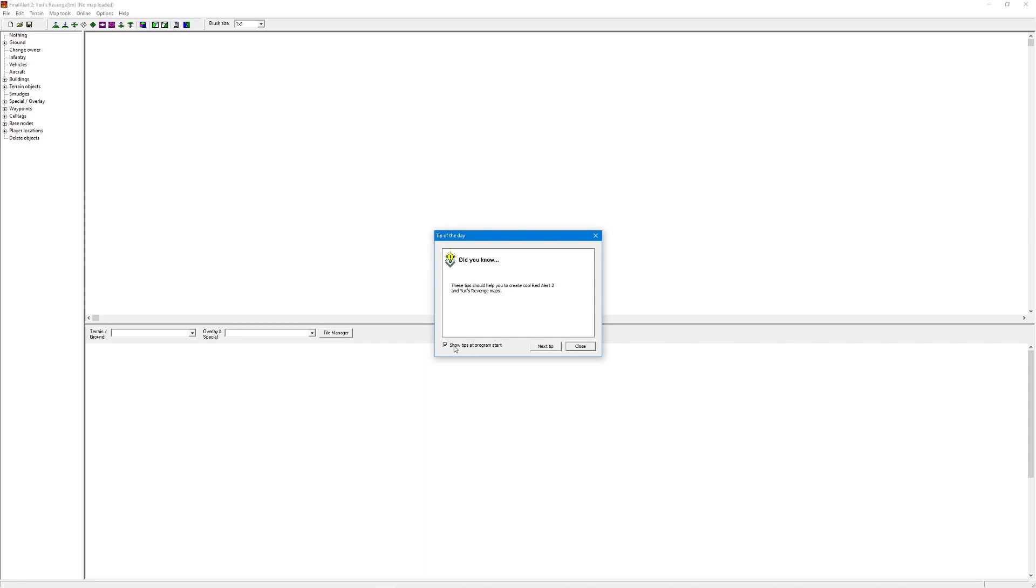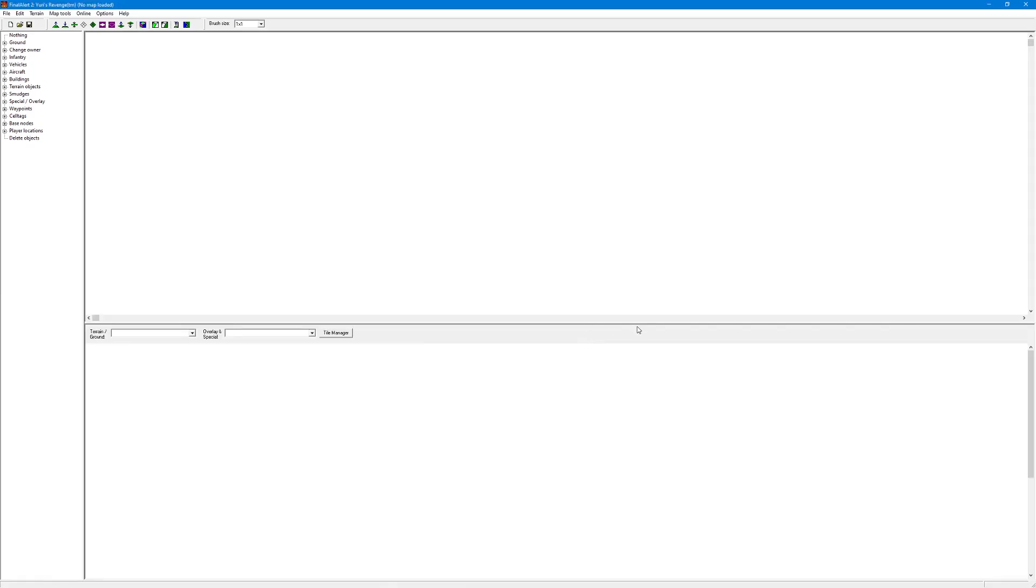If you want tips you can leave this checked. If you don't want tips you can uncheck it. I already know the program, so I'm just going to close that up and that is it.